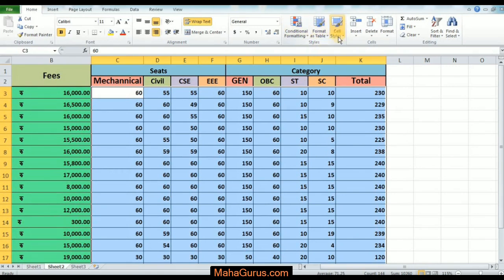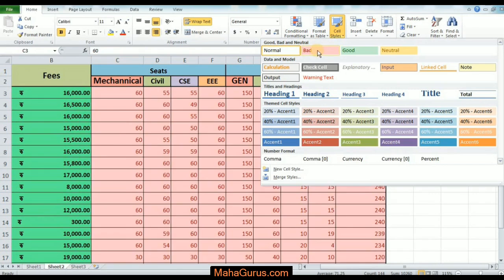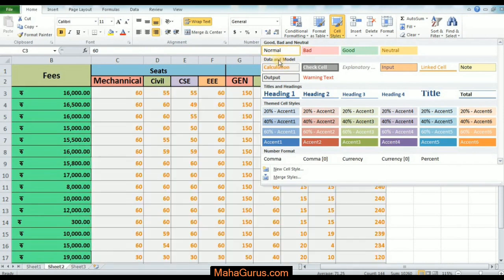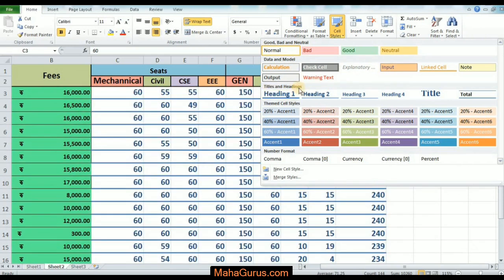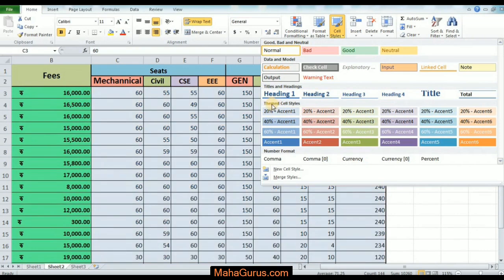Here you have various types of styles. For Good, Bad, and Neutral: bad is red, good is green, and neutral is yellow, and normal has no color. Similarly, data model styles have different kinds of styles. For Titles and Headings it has underline styles, and for Theme Cell Styles it has different colors of different intensity.